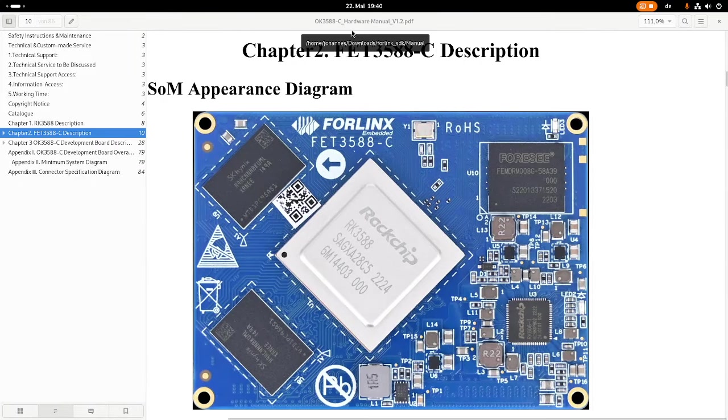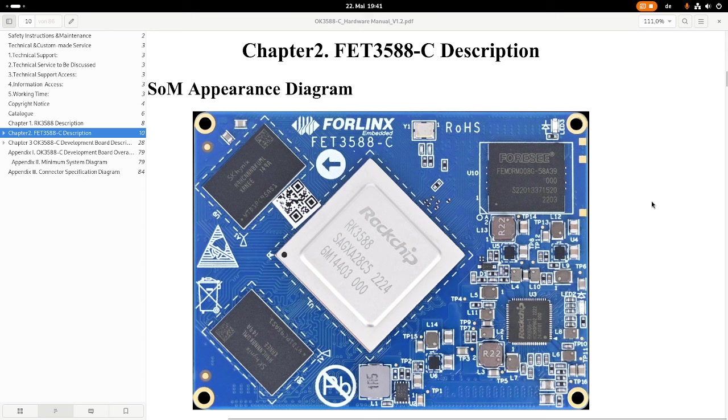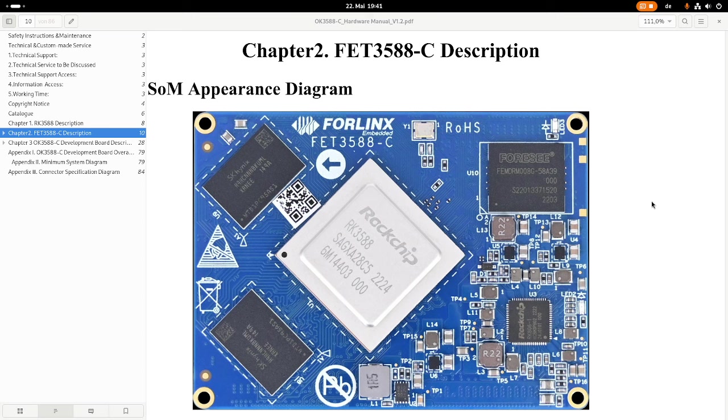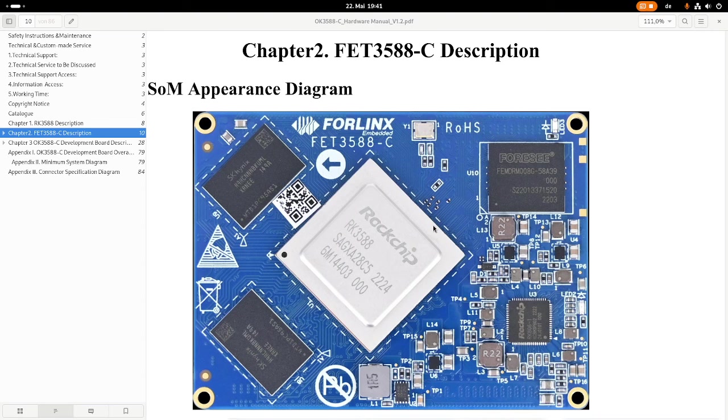Here I have the hardware manual for the OK3588 board. If you want this hardware manual or the SDKs needed to build software for this board, you have to contact ForLinx and they will send it to you. Basically, the evaluation board consists of two parts.